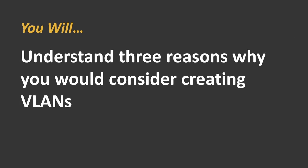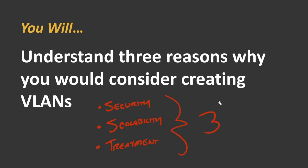That's it. Three reasons. So when you're thinking about what VLAN should I create, always come back to those three points, security, scalability, and treatment. If it's not for one of those three things, don't create a VLAN. And keep in mind, this is just the beginning as we explore rolling out the VLANs for the VIA network environment.